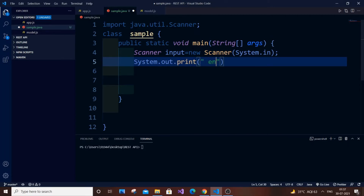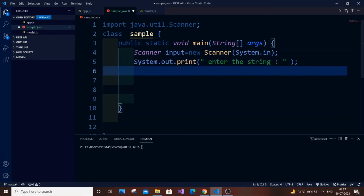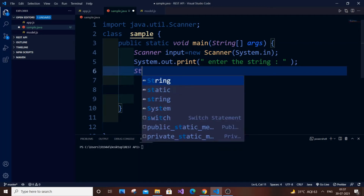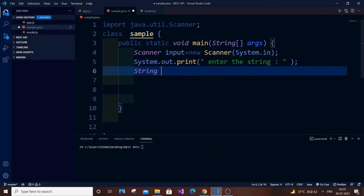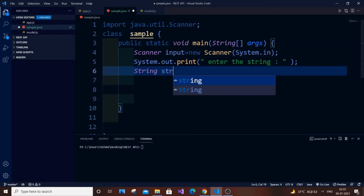For Scanner, as you know, you need to import java.util.Scanner otherwise you are going to get an error. Next thing is System.out.print to prompt the user to enter the string. Then we are going to store the string after getting the input, so let str be our string.